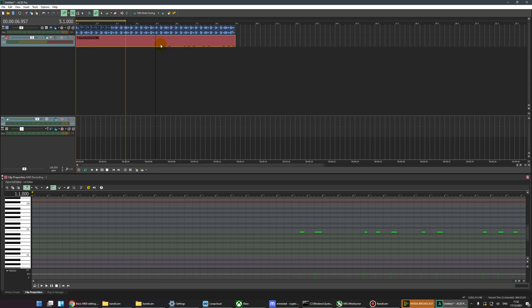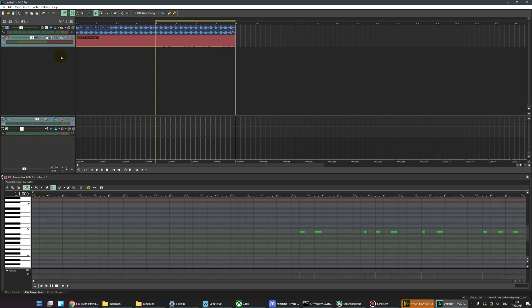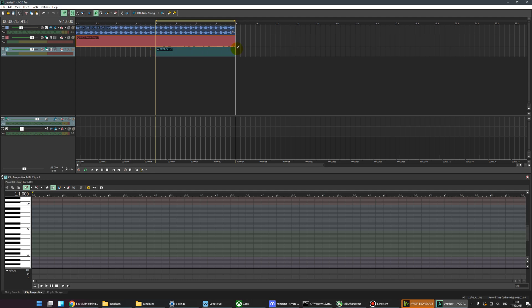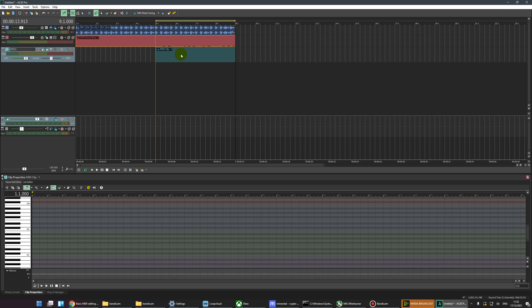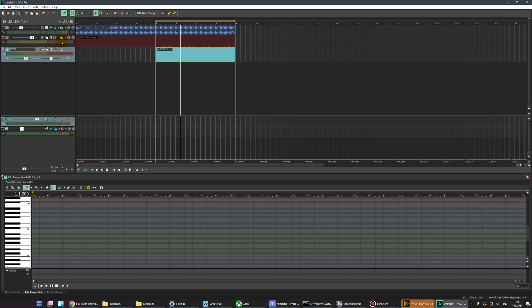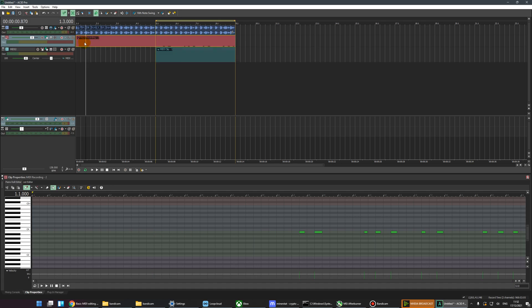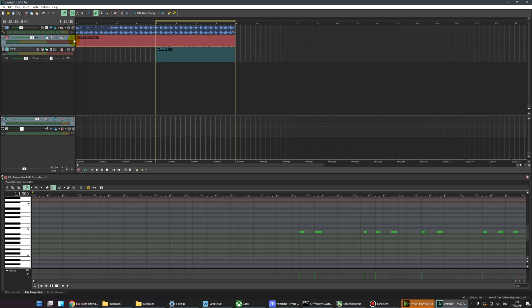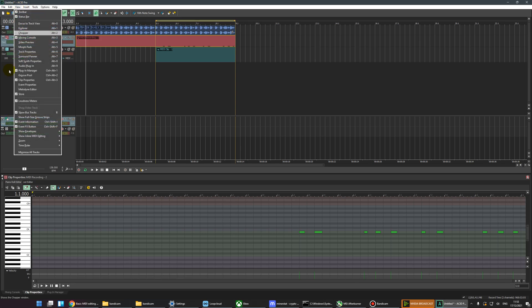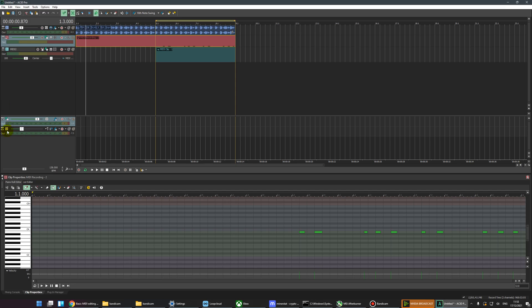We're going to route the MIDI from this track into another track and then record the routed MIDI into a new clip. It sounds complicated, it kind of is, but what we're going to do is create a new MIDI track and then draw out an empty clip on that track. The way MIDI works in ACID is we have a MIDI track with clips on it, and as the clips are played, the MIDI is routed out of this track through a virtual MIDI cable into the MIDI bus.